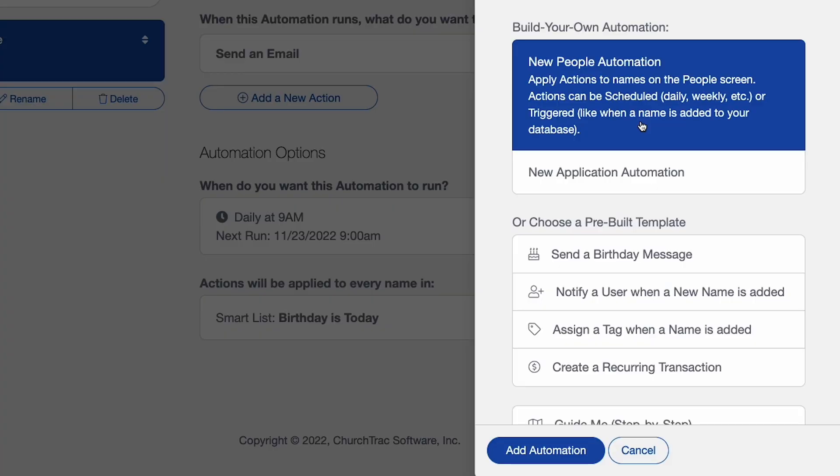So people automations, they're specific to the people screen, enabling you to automate actions such as sending an email or text, adding a note, creating a task, and so much more. Now application automations enable you to automate actions like accounting transactions or emailing reports. So in this situation with new guests follow up, that's definitely a people automation. So I'll add automation.